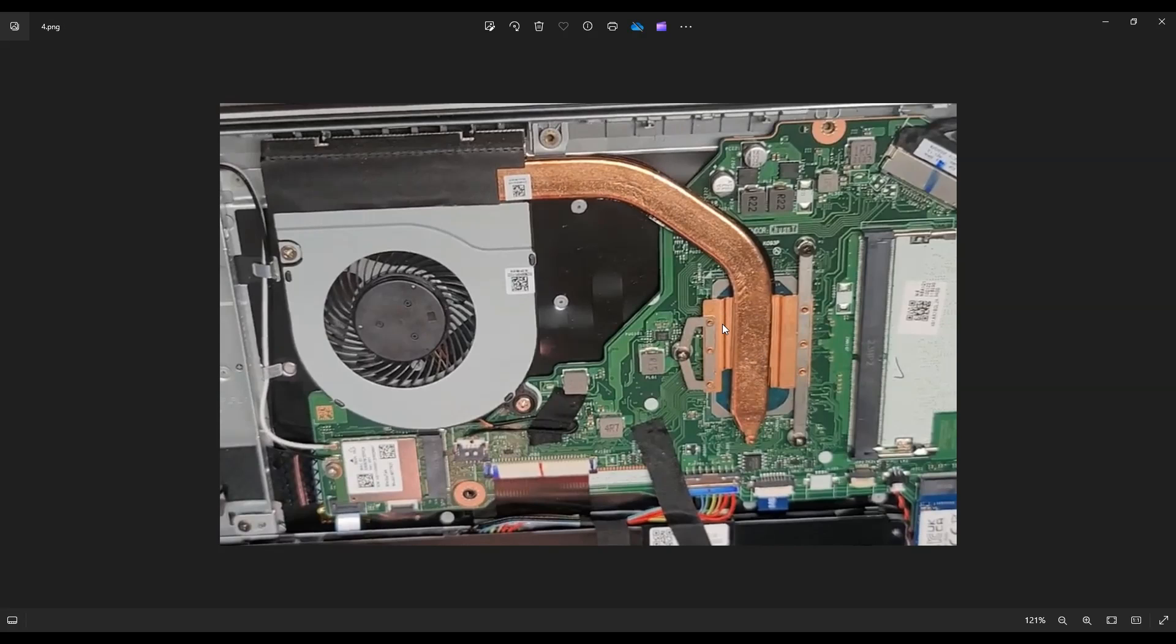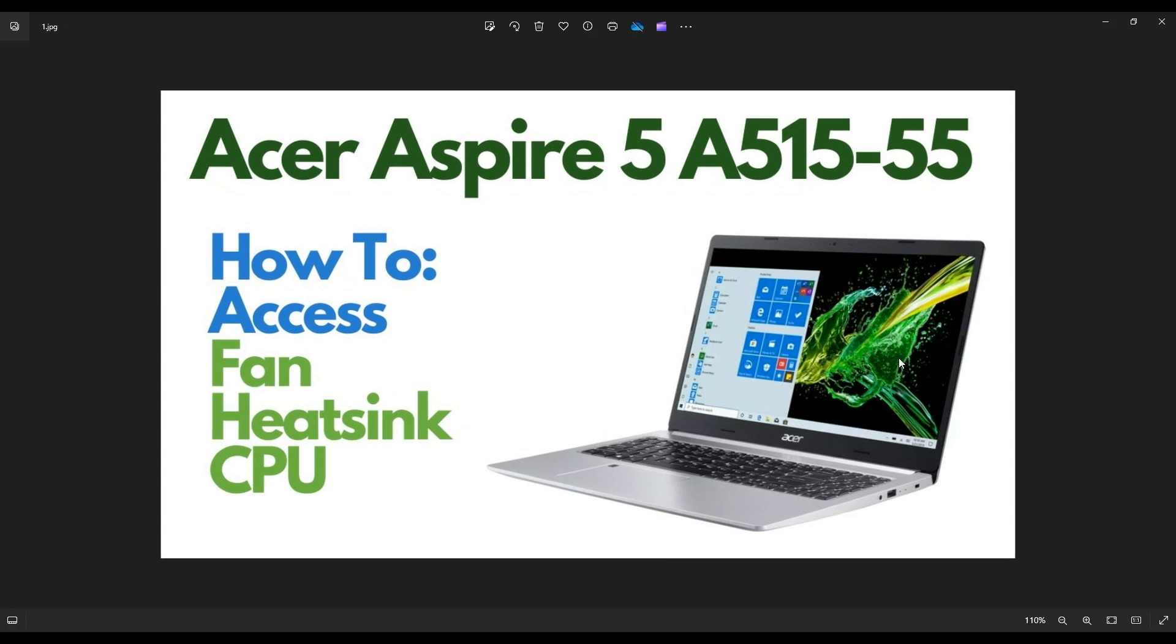If you guys are here to reapply thermal paste on a CPU, there'll be a video link above. I'll also have it below in the description. It's a quick tutorial on how to apply the correct thermal paste after cleaning off the old stuff, which you definitely want to do.